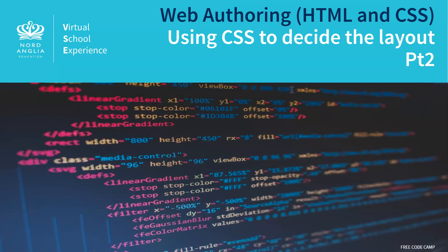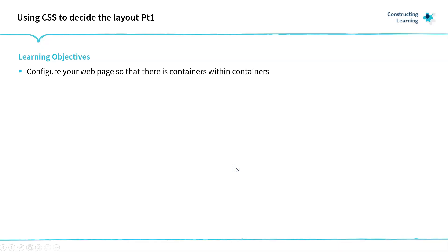Welcome Nord Anglia students to the third constructing activity. In this activity we're going to use CSS to decide the layout part 2. So far you've just used containers to have a top and a main area. What if now we can put containers within containers so we can have a nice little layout going on? We're going to have a top title bar, a navigation bar down the side with a main area in the middle. That's possible, so let's have a look.